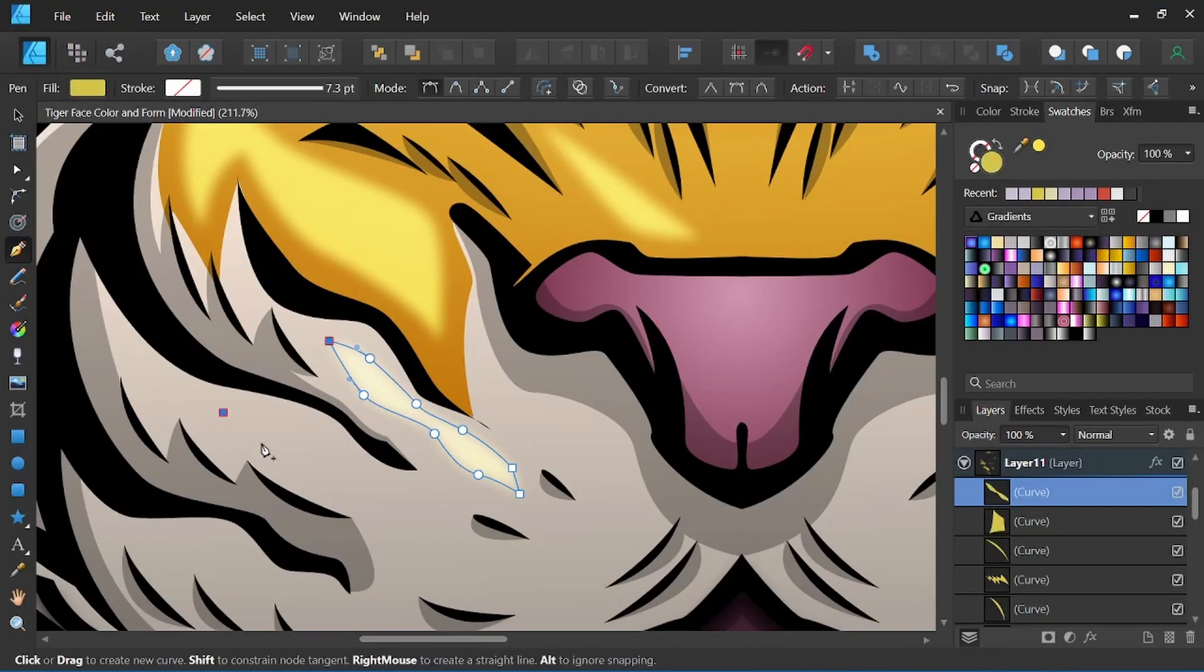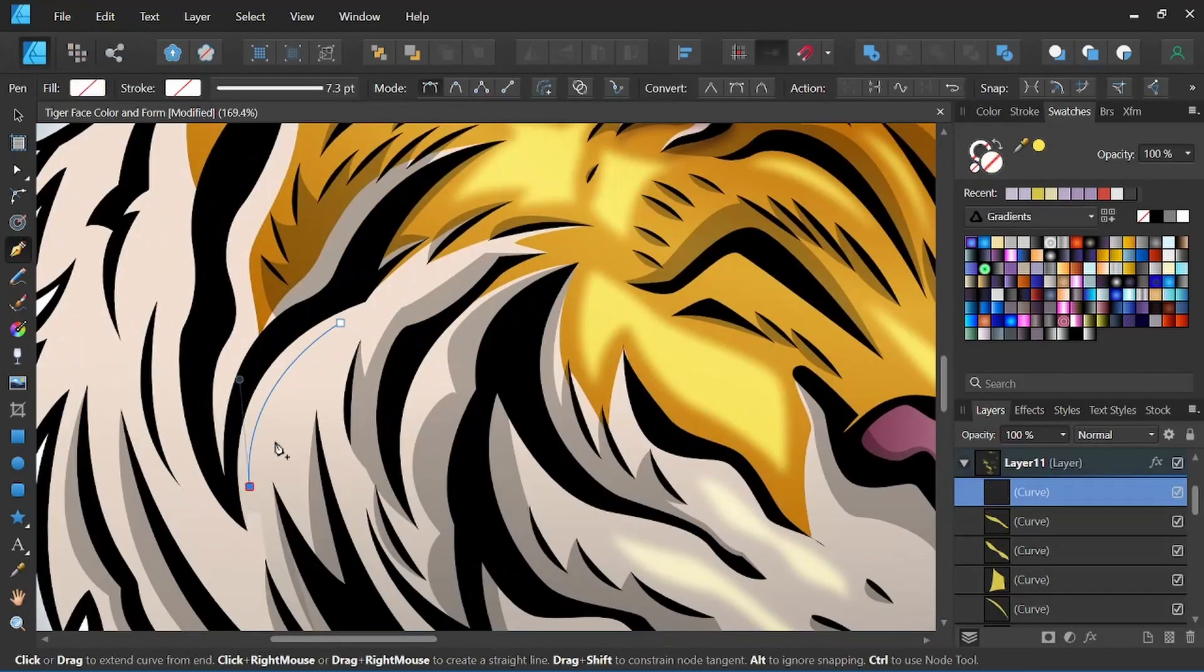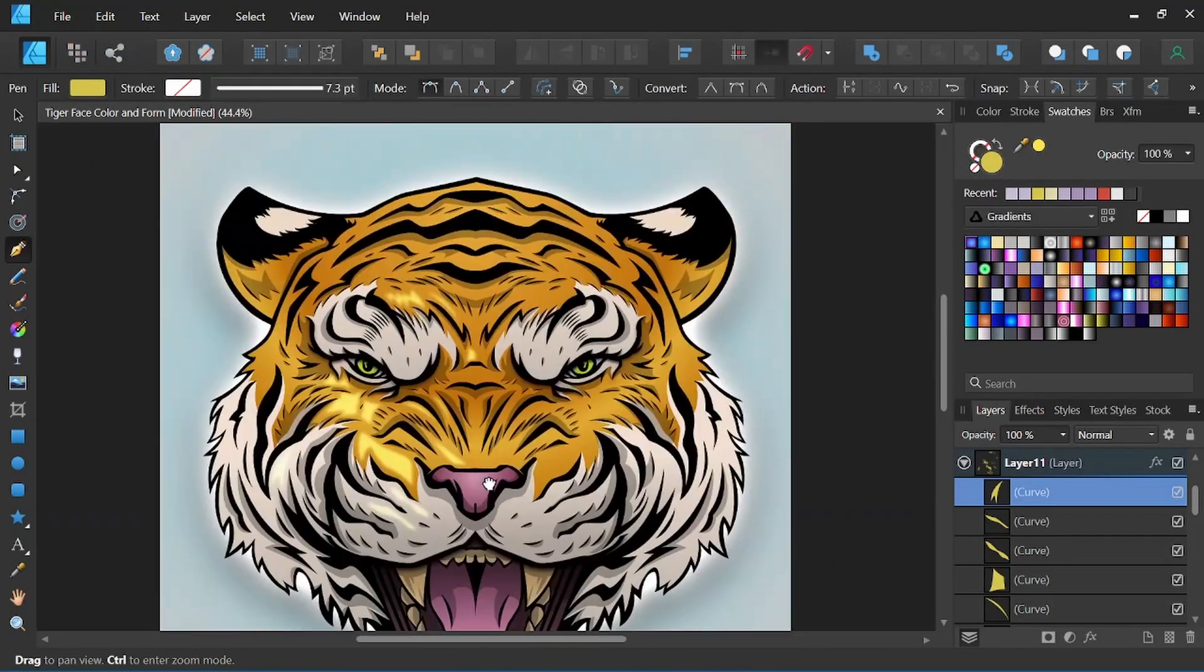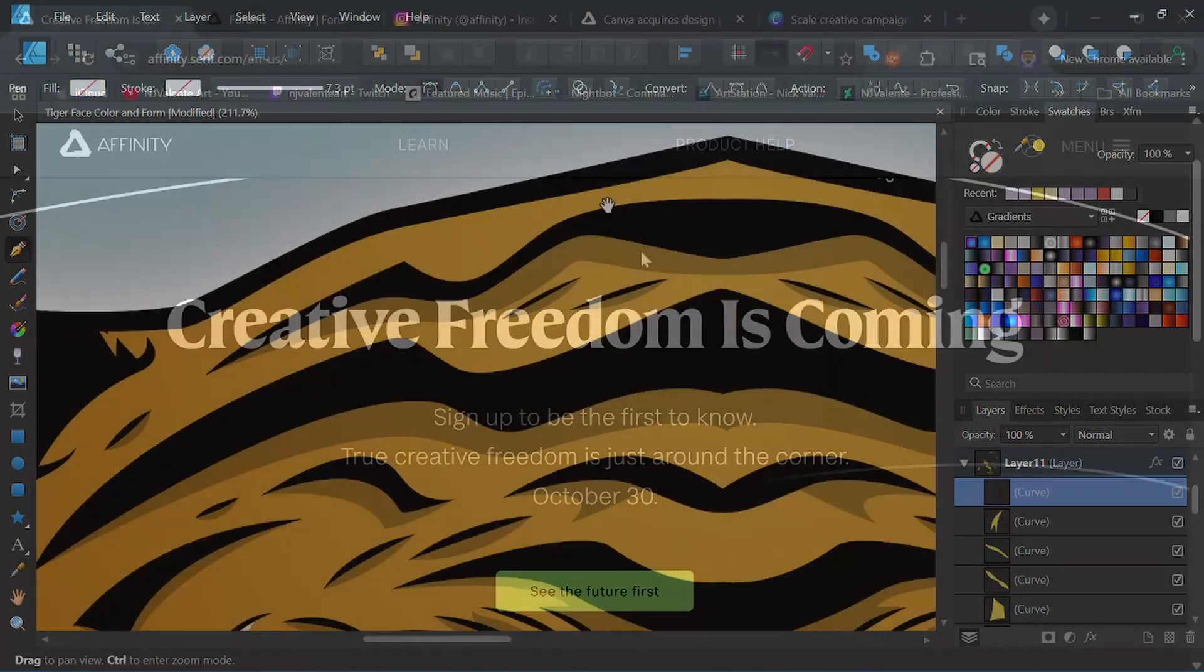Hey everyone, it's Nick with NJ Valenti Art, and in today's video I want to share my thoughts on Affinity's new big announcement coming next week.